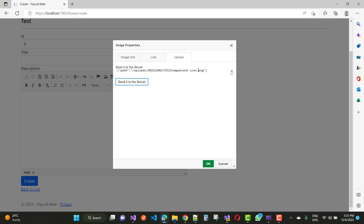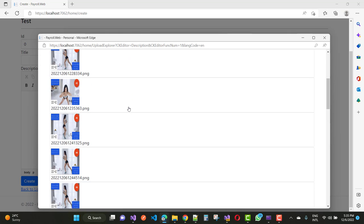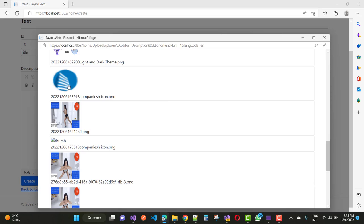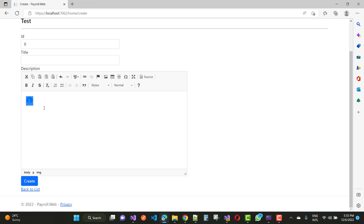You can see where your images exist. Just click on Browse Server and you can see that your file is saved there. Click on it and your URL is populated. After putting some text like 'Hello World, my YouTube channel name is ASP.NET Core'...